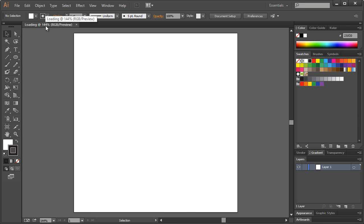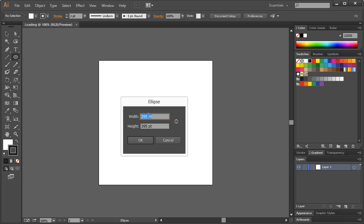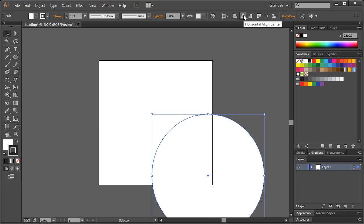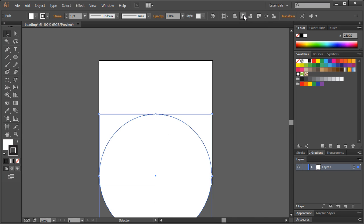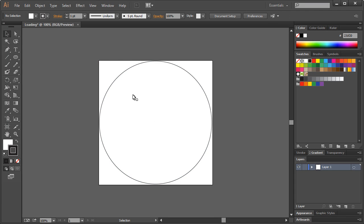Alright, so it has us at 144%, not that it really matters, but we can hit Control or Command on a Mac to get to that 100% mark. I'm gonna take the Ellipse tool and just left-click anywhere, and I'm gonna use 395 by 395 points. It's just a little bit smaller, so it's not touching the edges or anything. Come over here and take the Selection tool, and with this selected, we want to specify Horizontal Aligned Center and Vertical Aligned Center, and that gets us all evened up as we need to be.